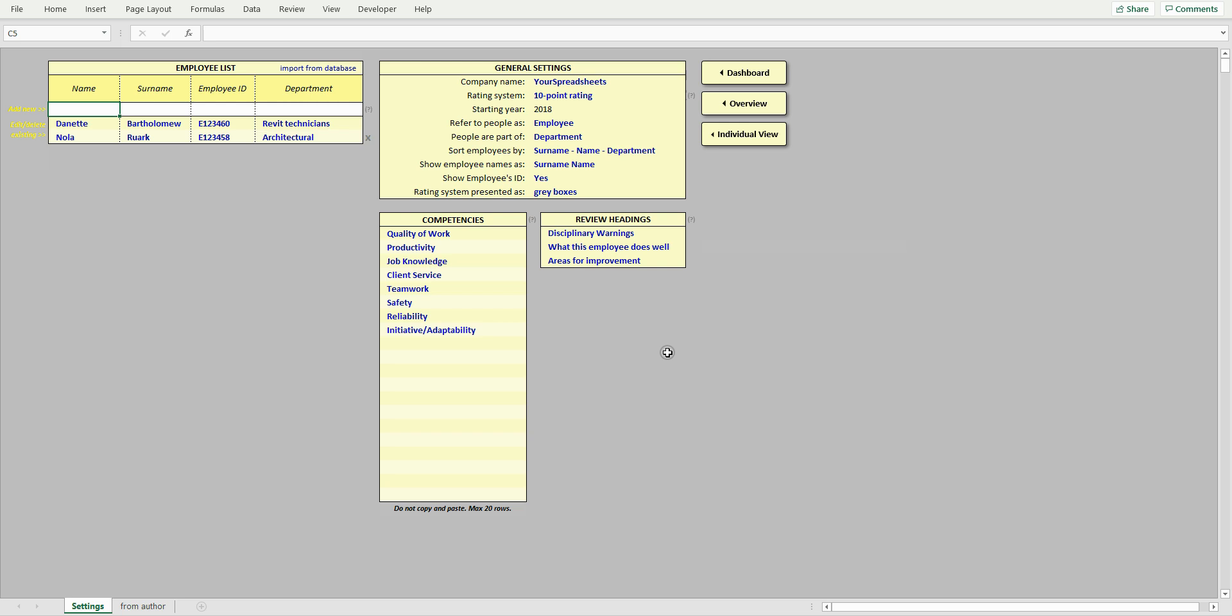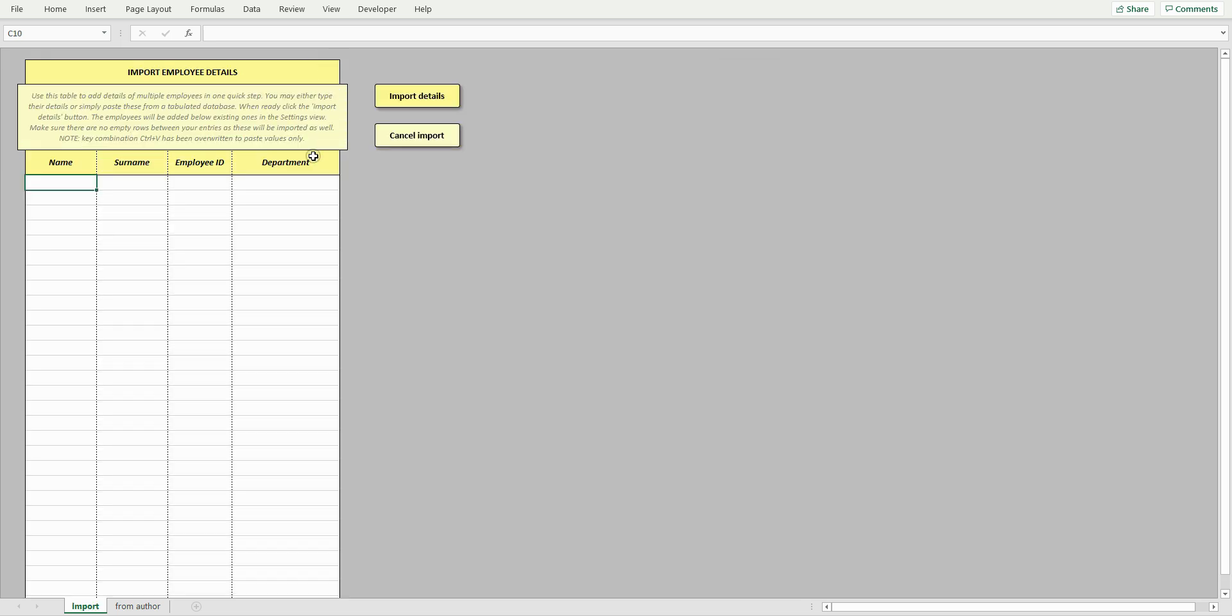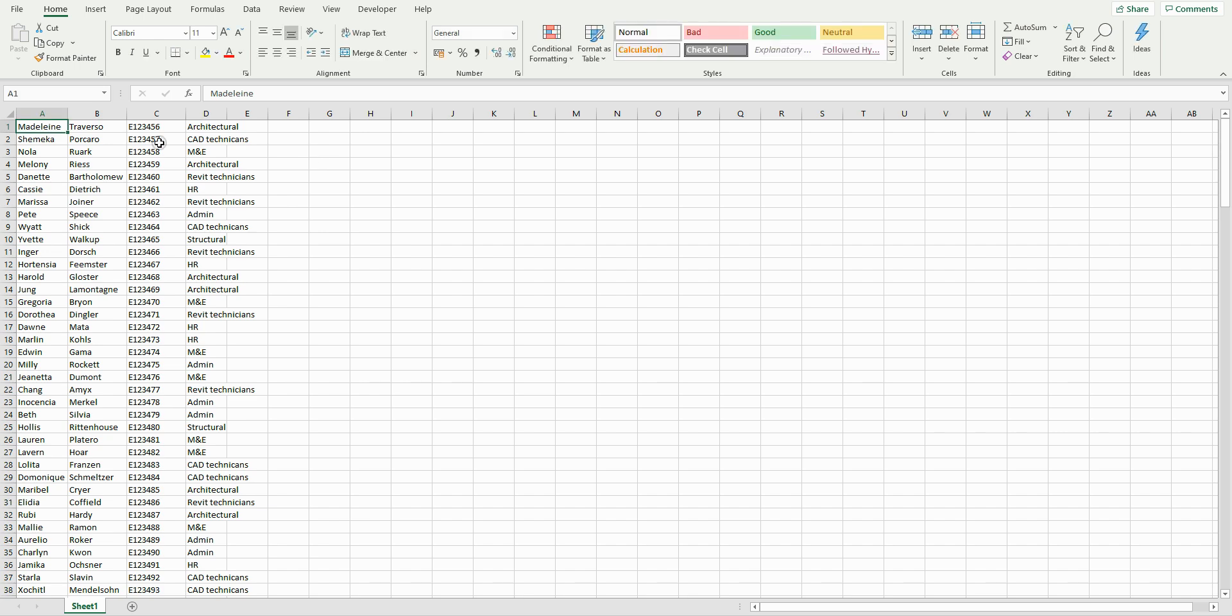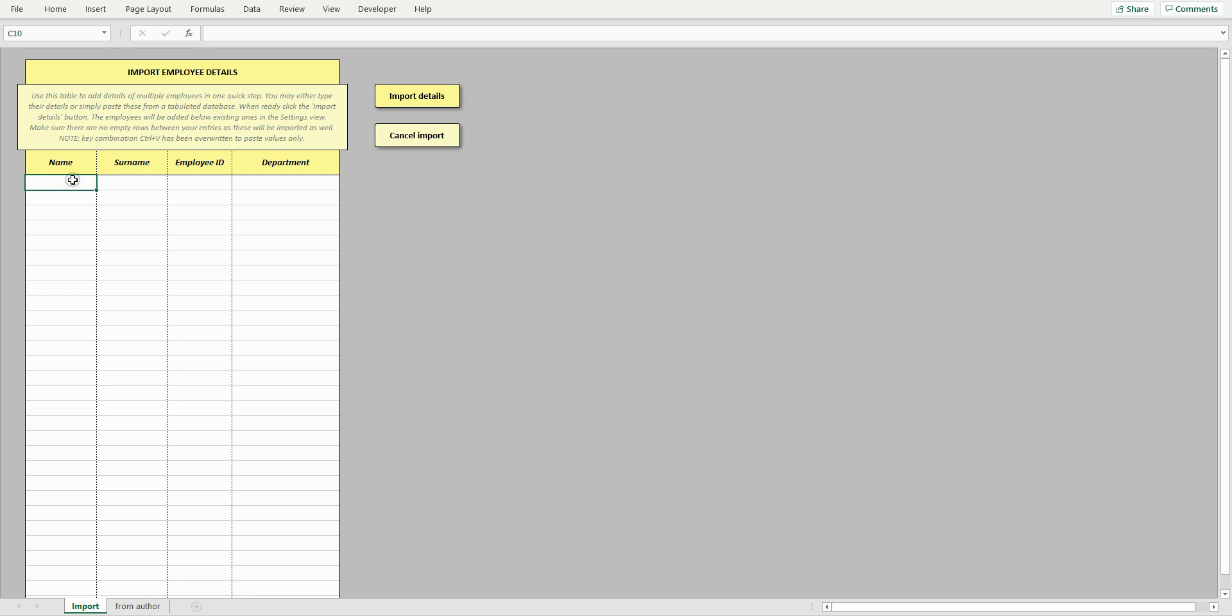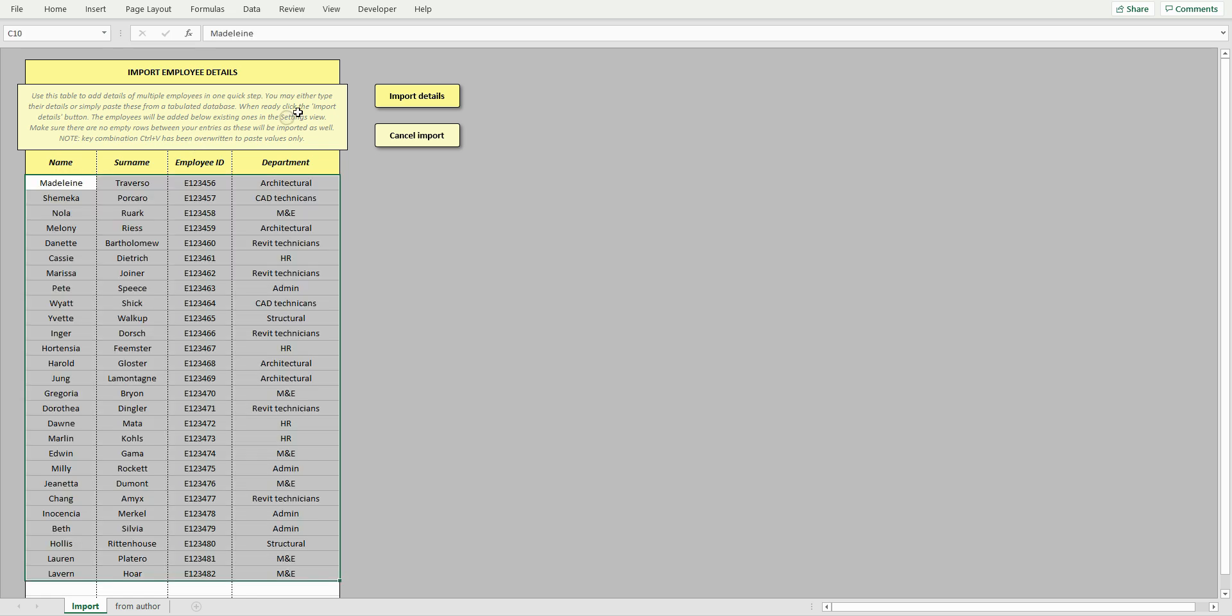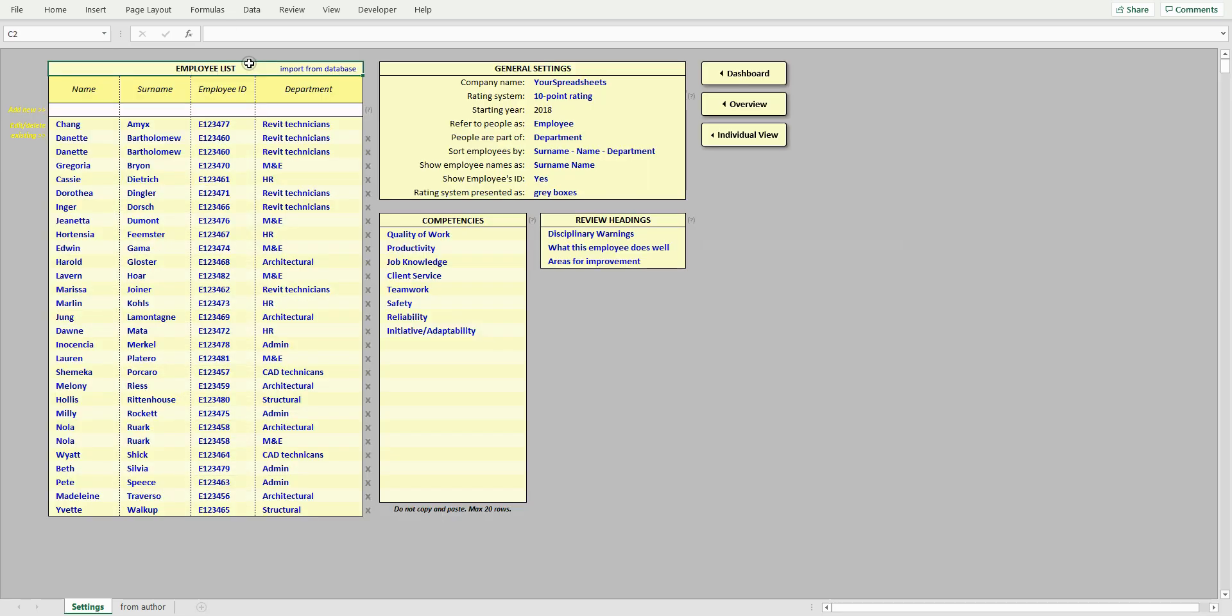To quickly add multiple employees in one go, click the Import from Database button and paste employee details from a tabulated source. Then click Import. The database has been updated.